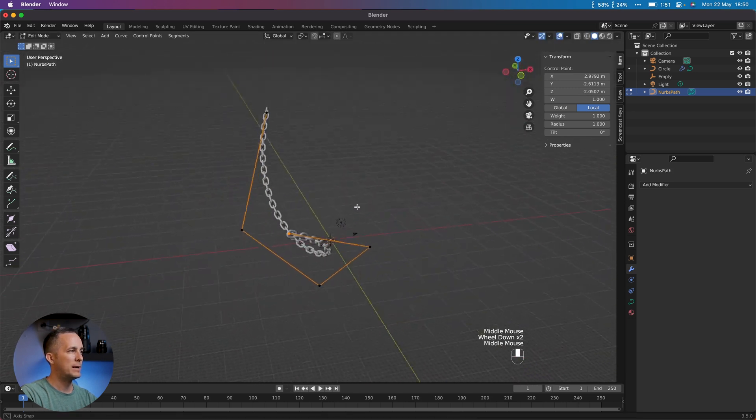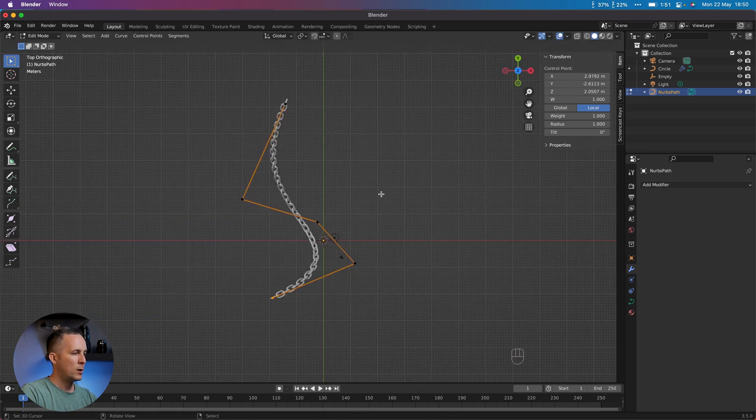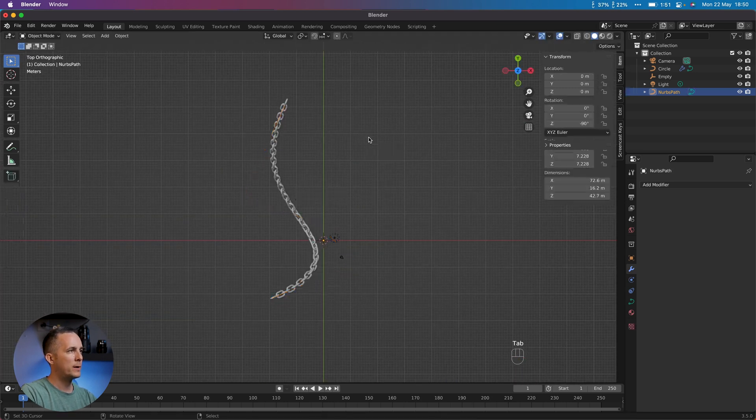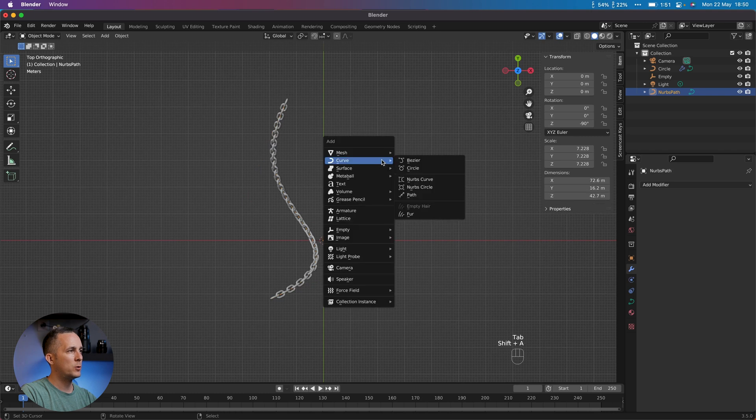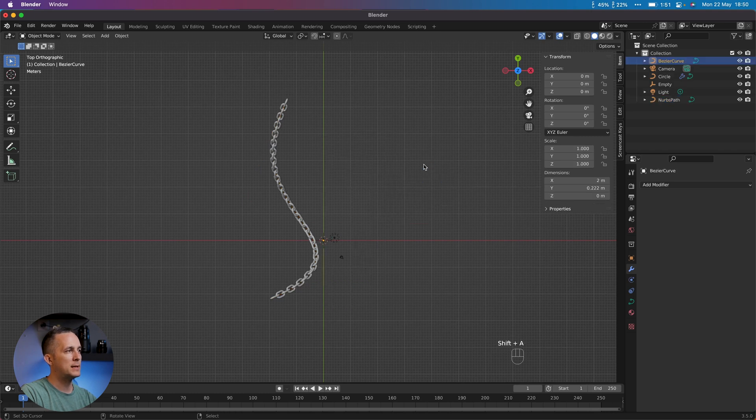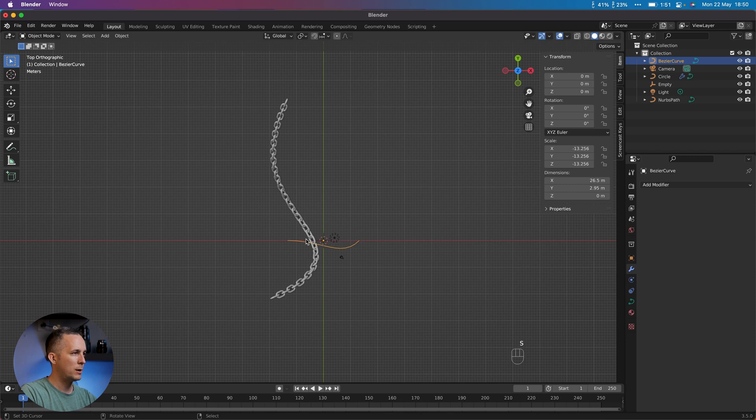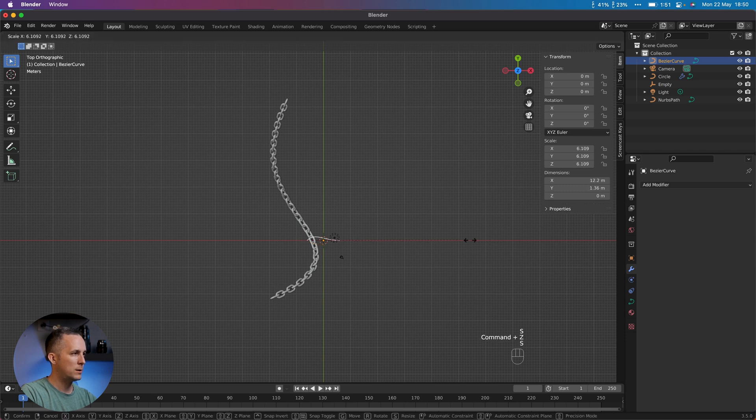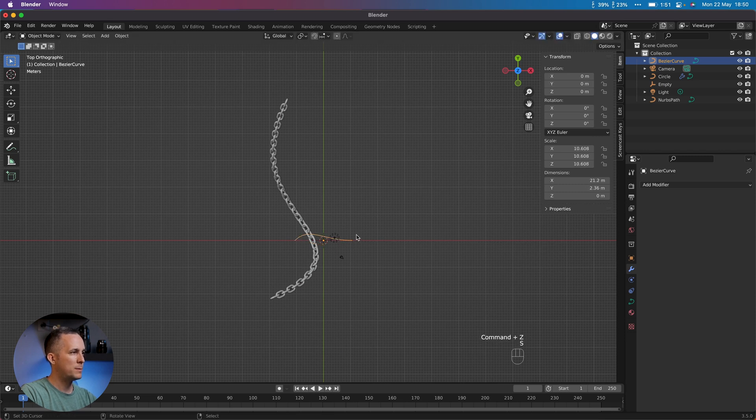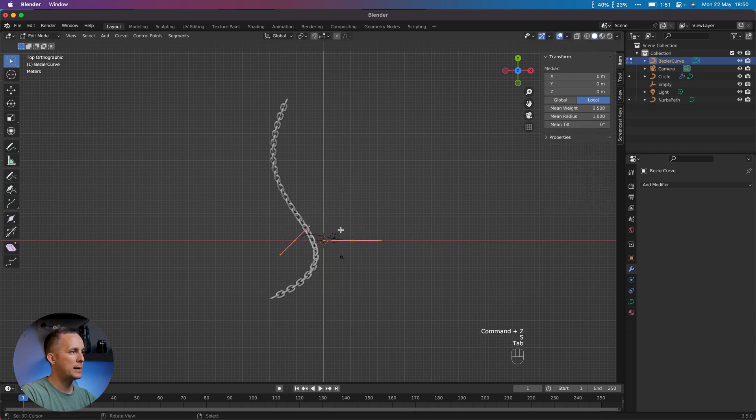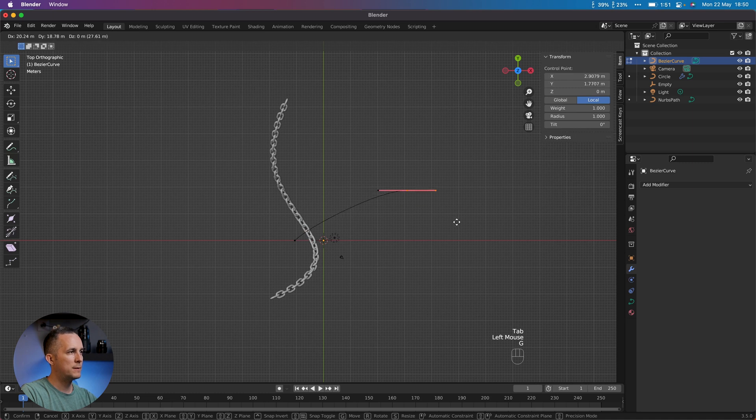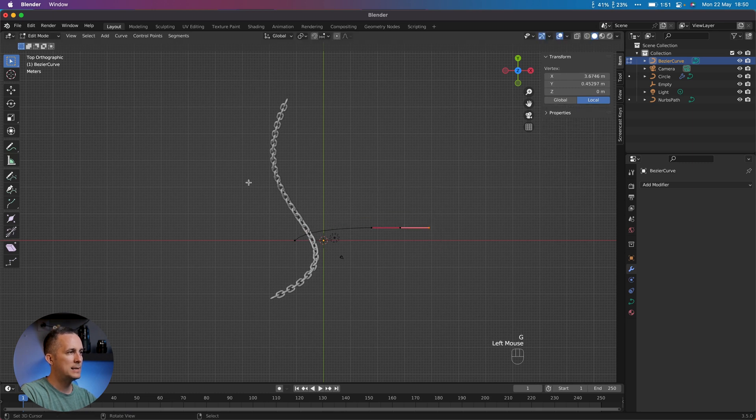Really simple and easy. Also let me show you, we can go to Object mode and add instead of the Path, Bezier curve. I will make it bigger just to show you how to work with this. So just make it bigger, go to Edit.